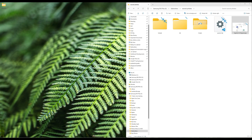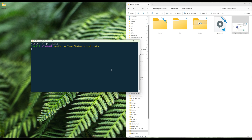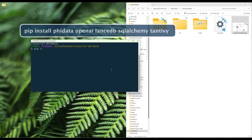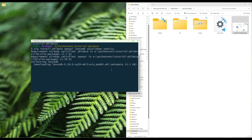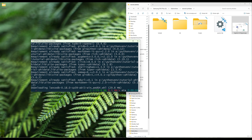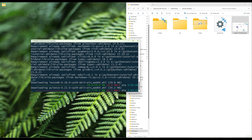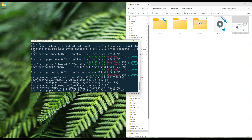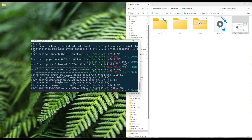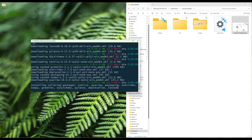To get started, launch your terminal and run the command showing on the screen to install the Python libraries. If you are using generative model providers other than OpenAI, like Gemini or Anthropic, you will need to install their Python libraries separately.